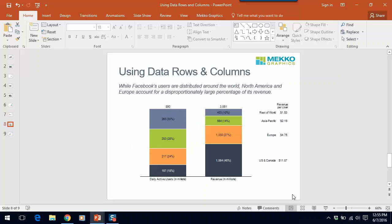In this chart, we're showing how to use multiple data columns. The first column is the text that is shown to the right of the chart, which would be typically shown in a legend or a series label. But in this case, we're showing it as a data column. And the second data column is revenue per user.